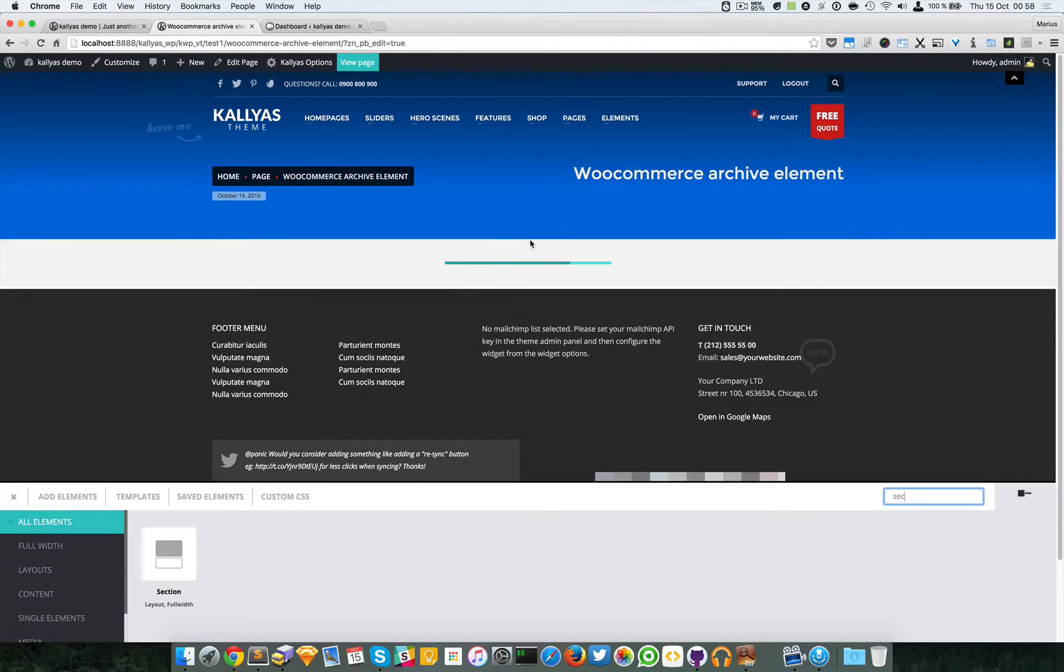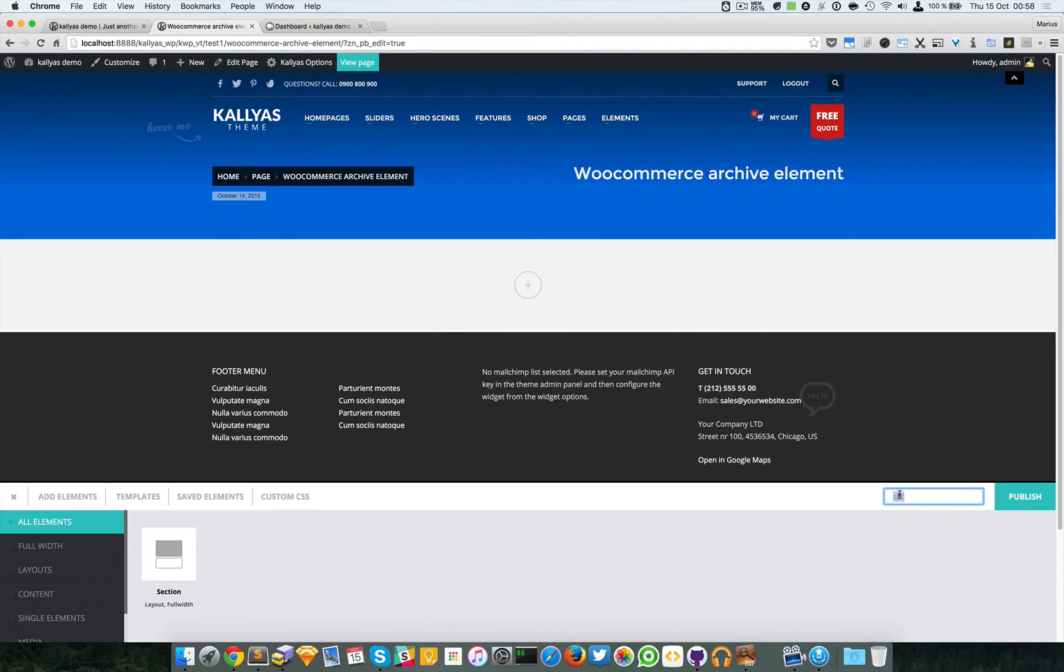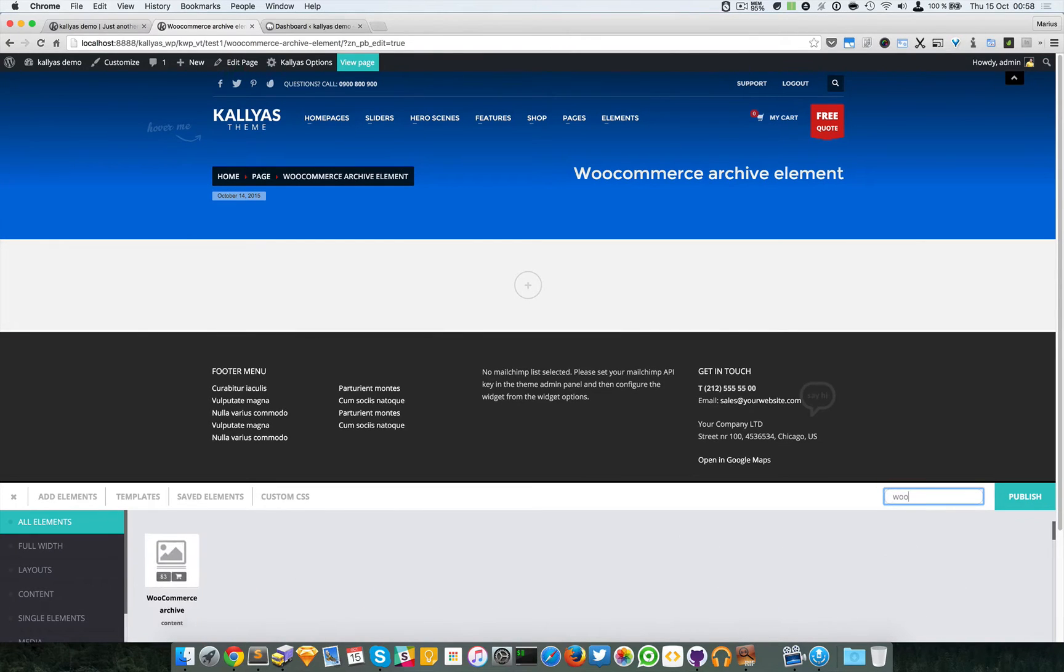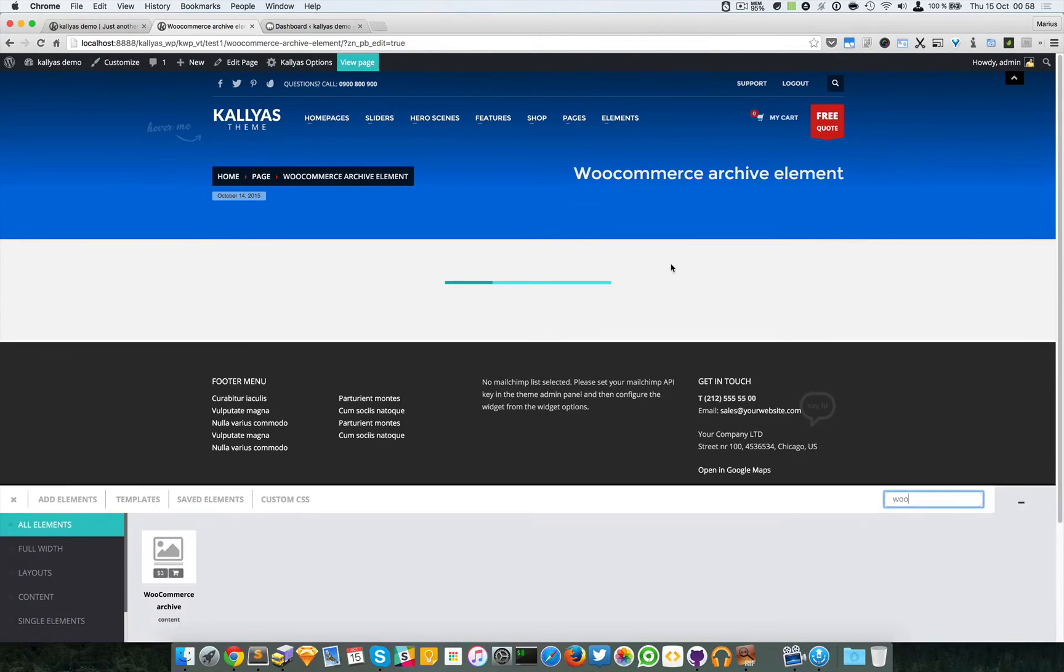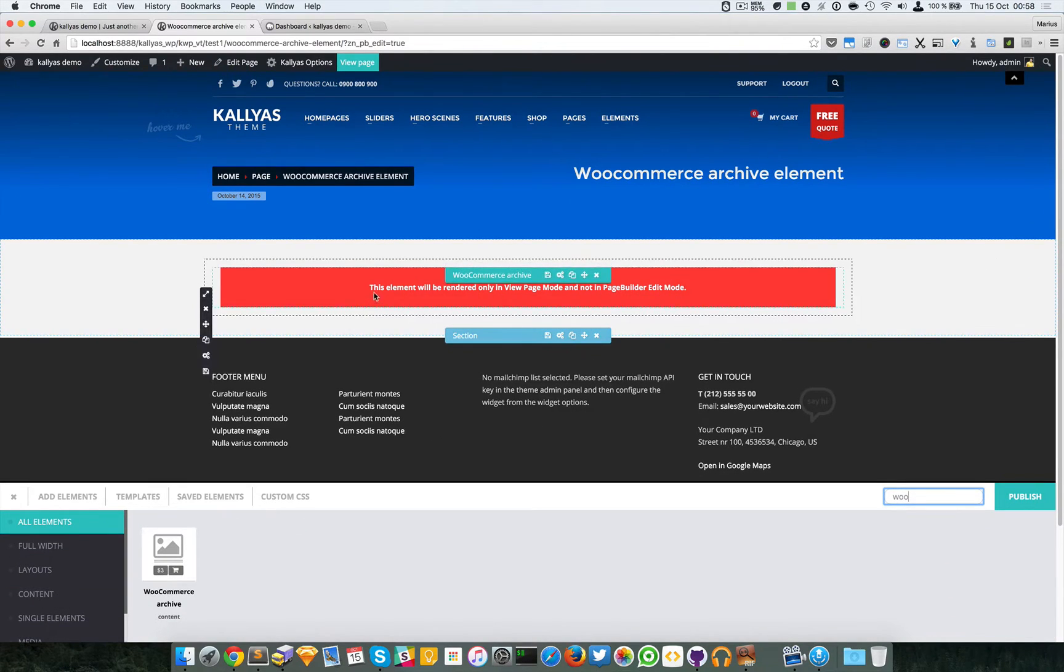Then I'm just going to search for the actual element. So this is it, this is how you add it. As you can see here, this element will be rendered only in view page mode.